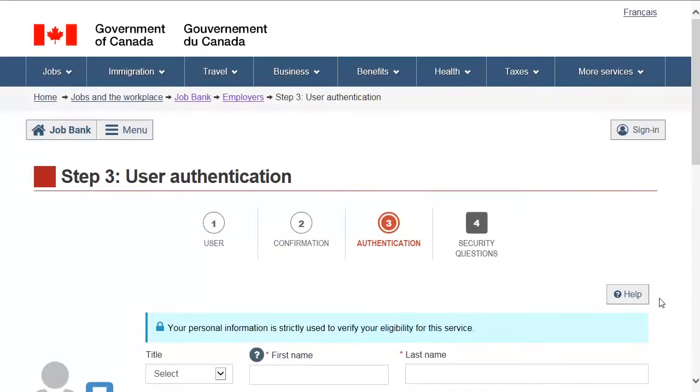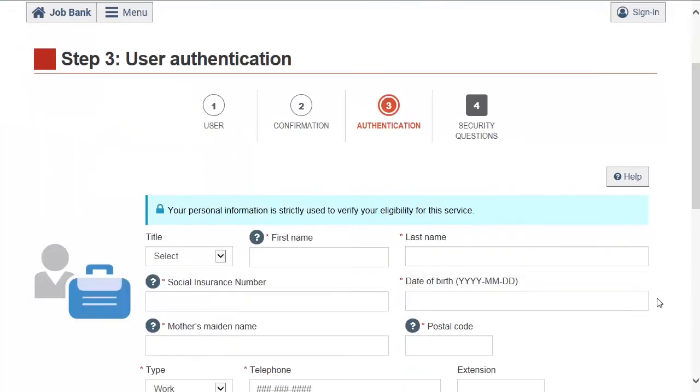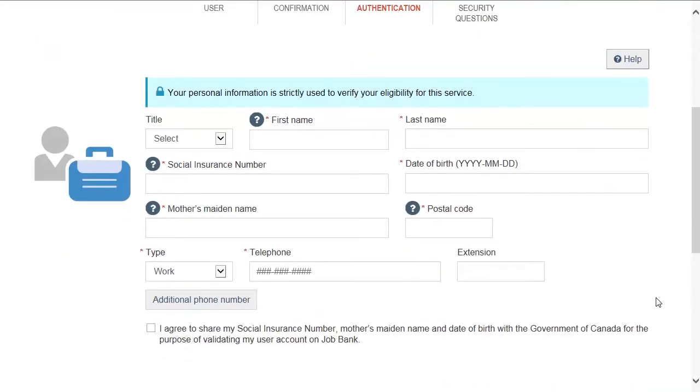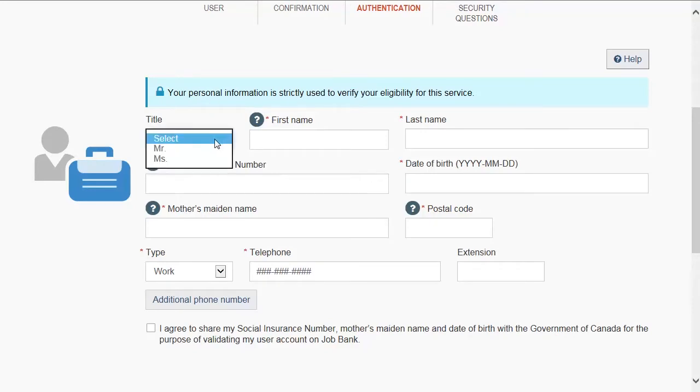Step 3. Enter your authentication information. Remember, do not register or use someone else's personal information.